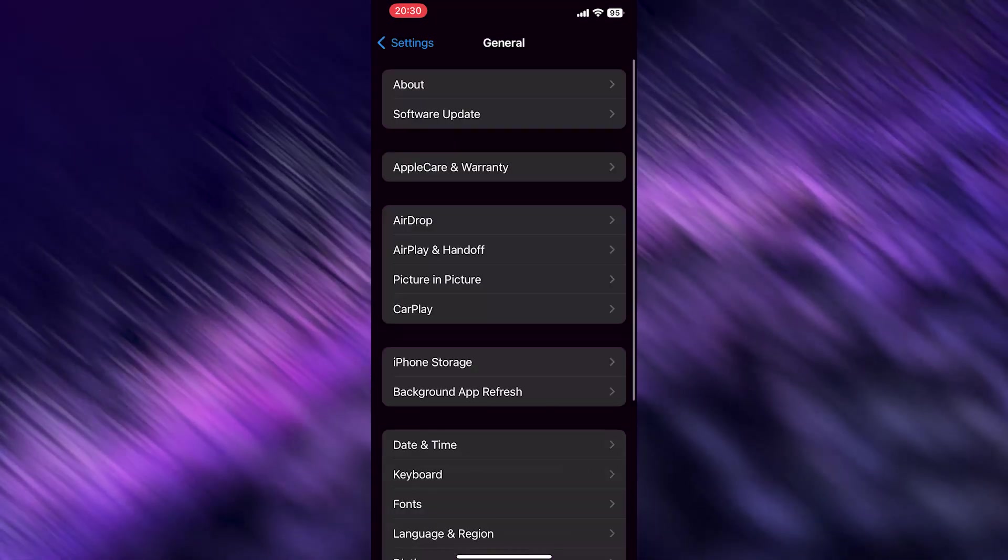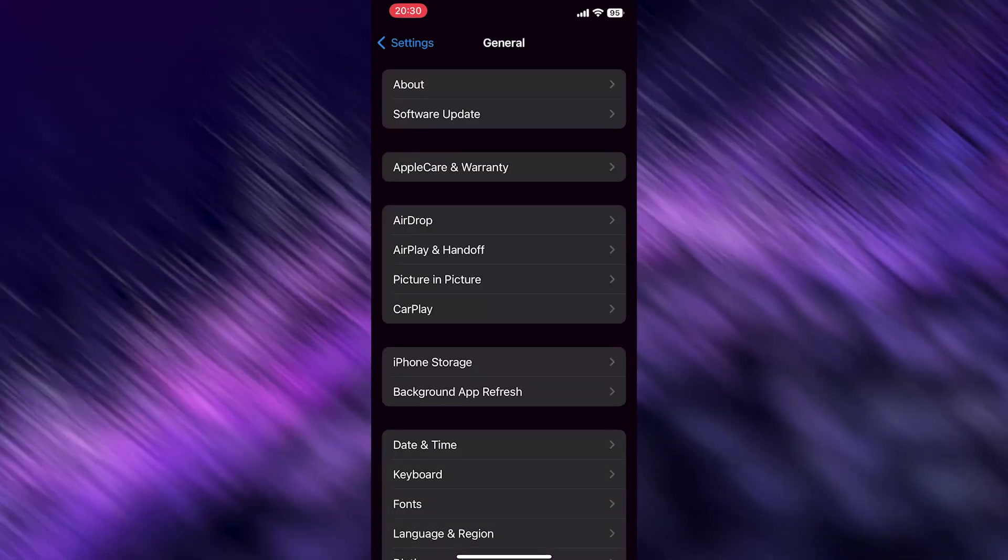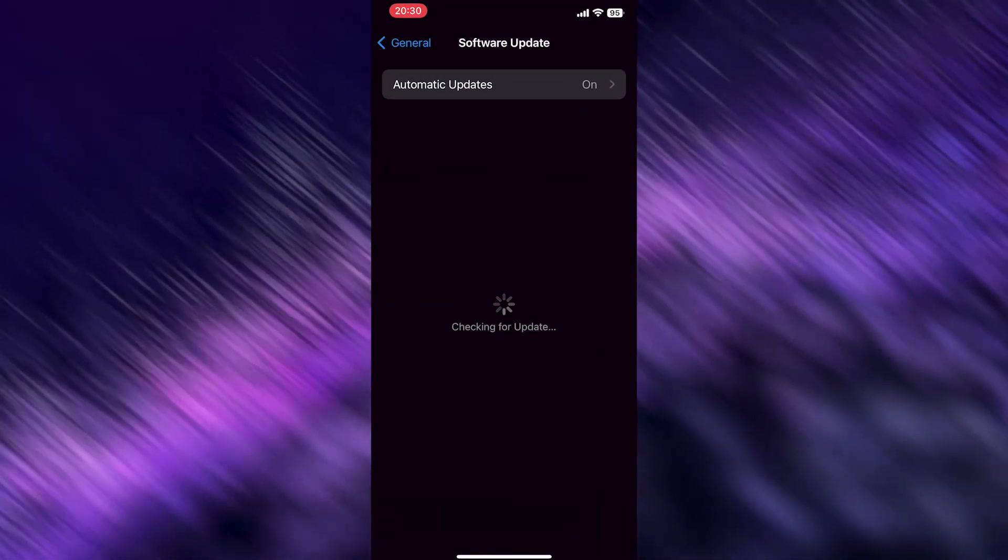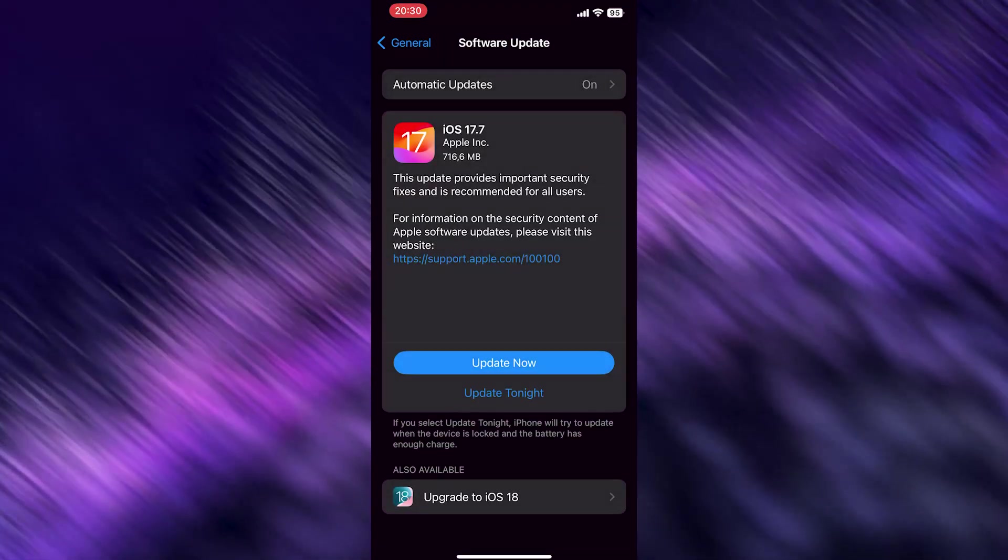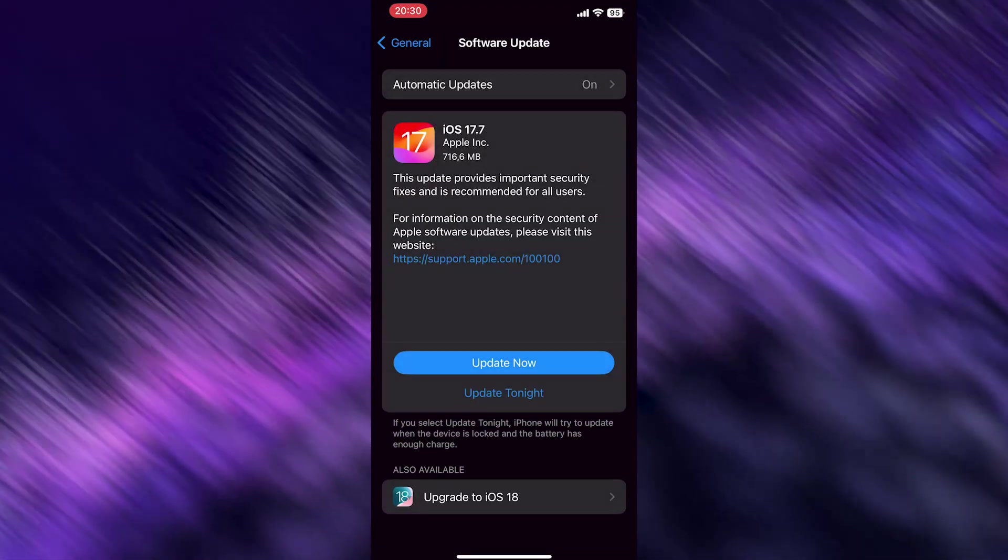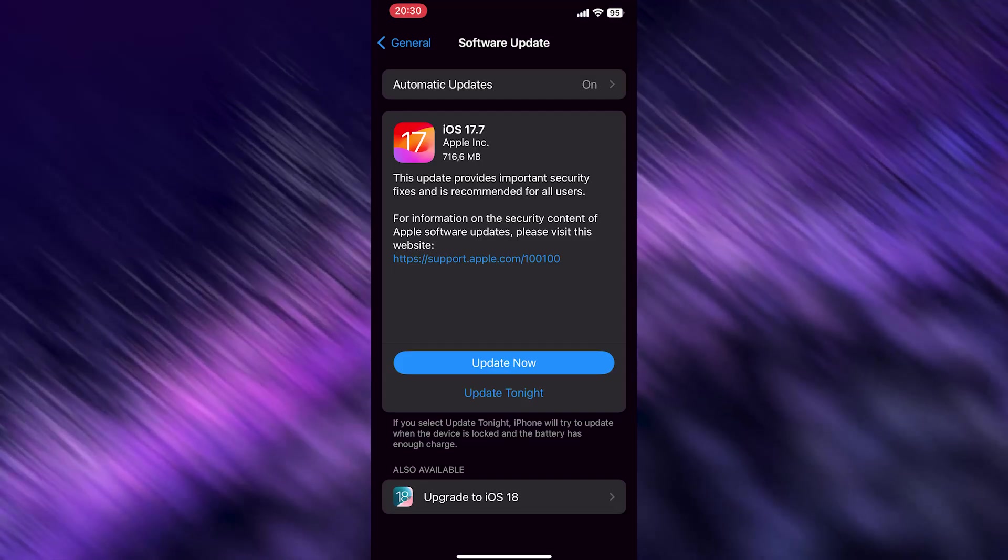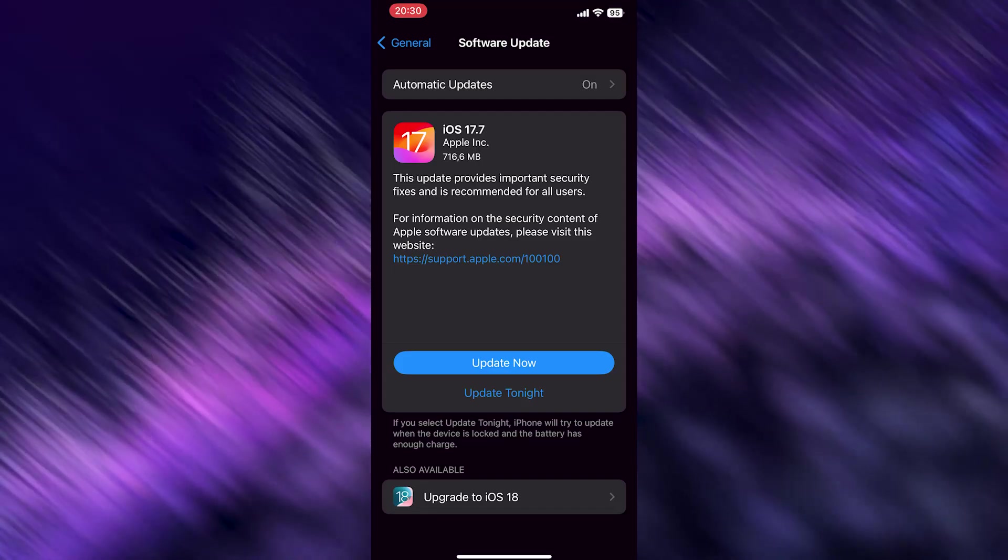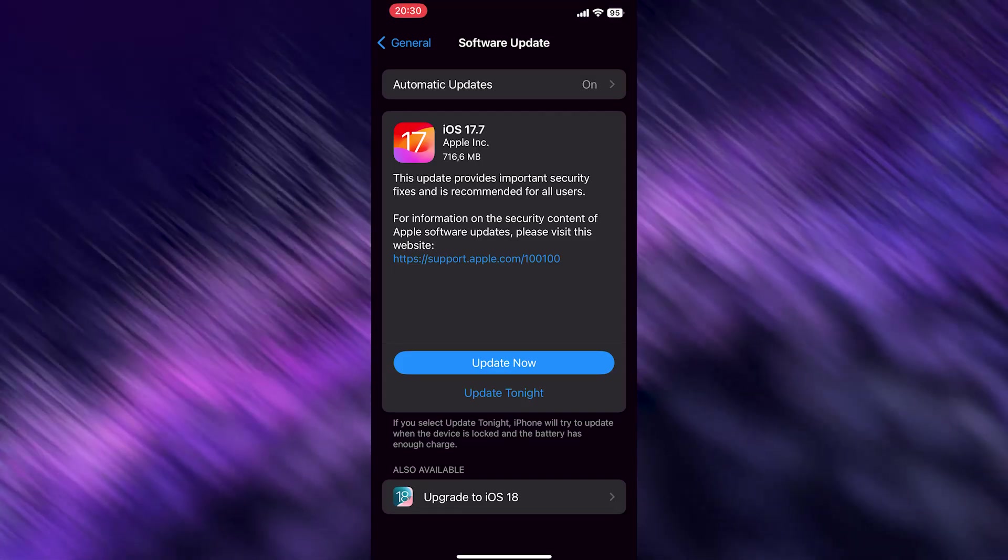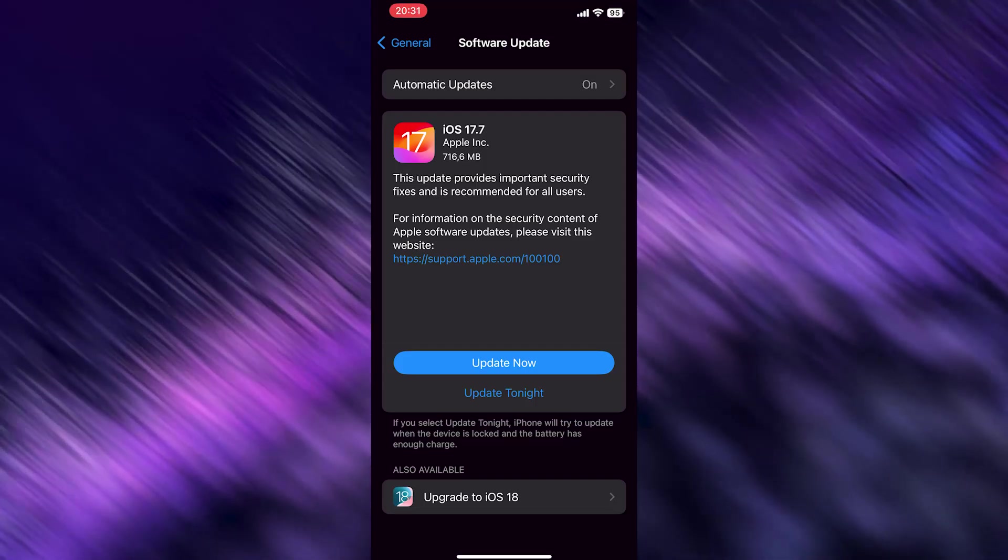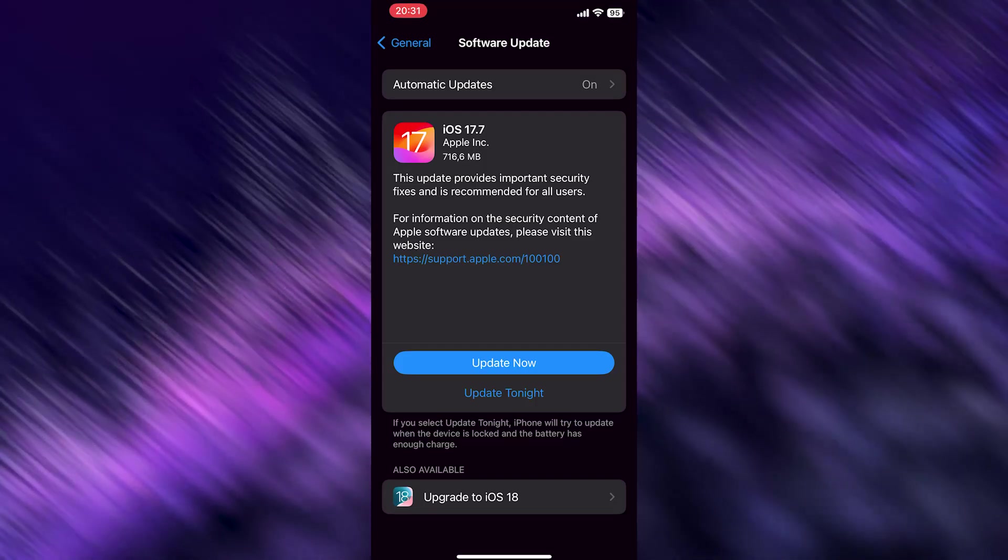Go to Software Update - it's the second option. Check if your automatic updates are turned on. This is really important - if not, turn it on. And if you can see there's a software update available, I recommend doing that. Simply hit Update Now.